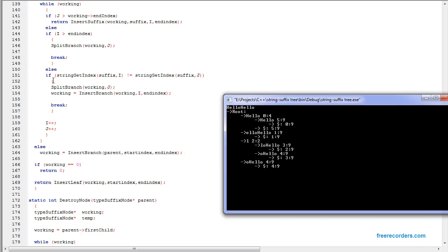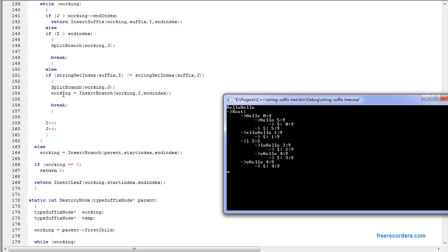The third situation is: while we're searching the node, we find a letter that doesn't match what we're looking for. The first part of the word matches, but the rest doesn't. So we do the same thing — we split the branch at the same position. But after we split the branch, we insert the rest of the suffix inside it. We start with the first part of the word, split it, and insert the rest of the suffix at the end. We split the branch, enter the suffix at the current position, and set the current node.